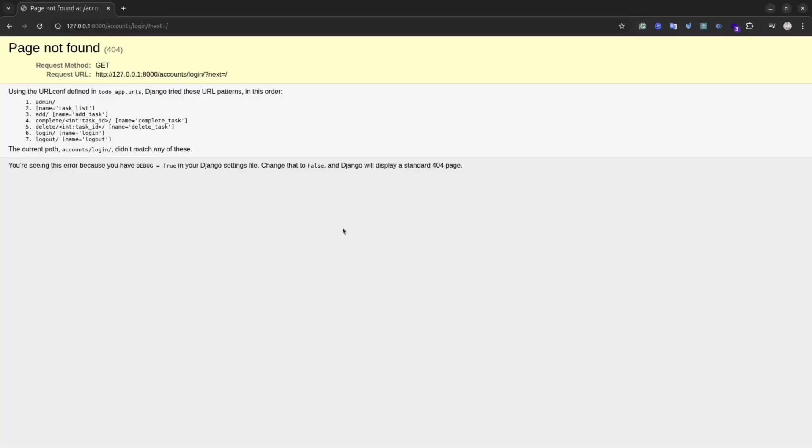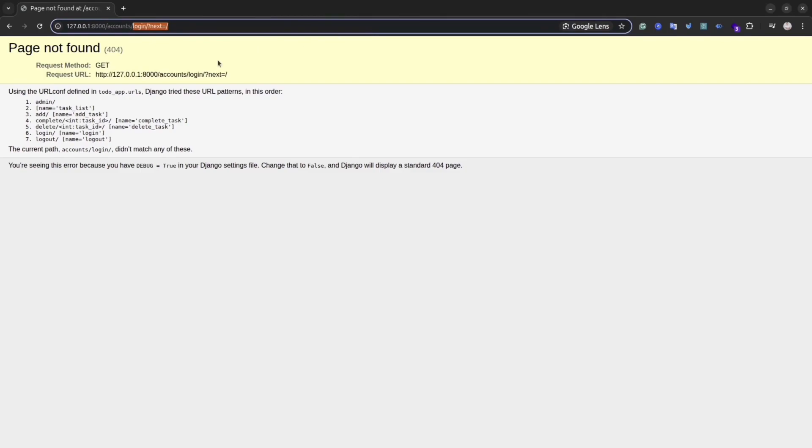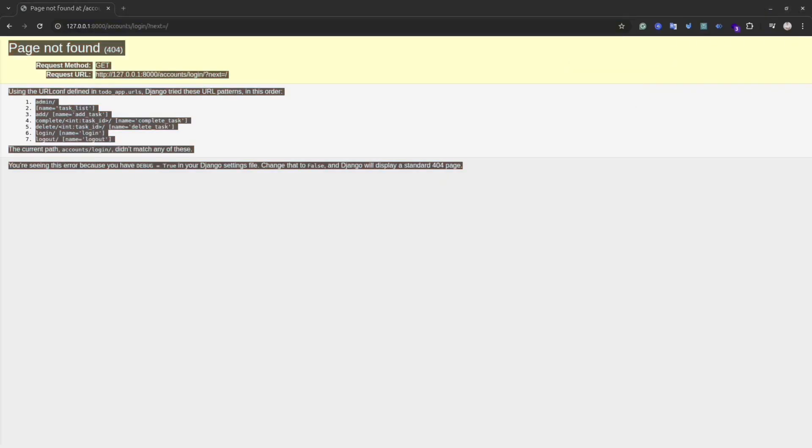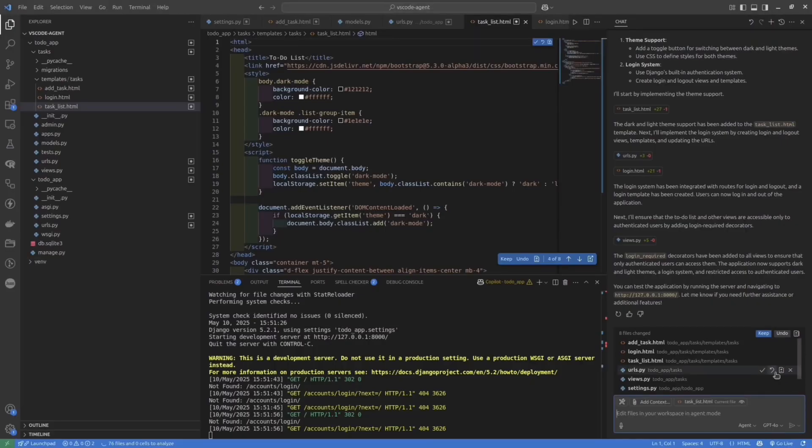Let's open the application. And as you could see, we have an error here. If you don't know what actually caused the error, you can just copy everything on this page and then paste it inside the agent. And the agent will help you to solve the issue.